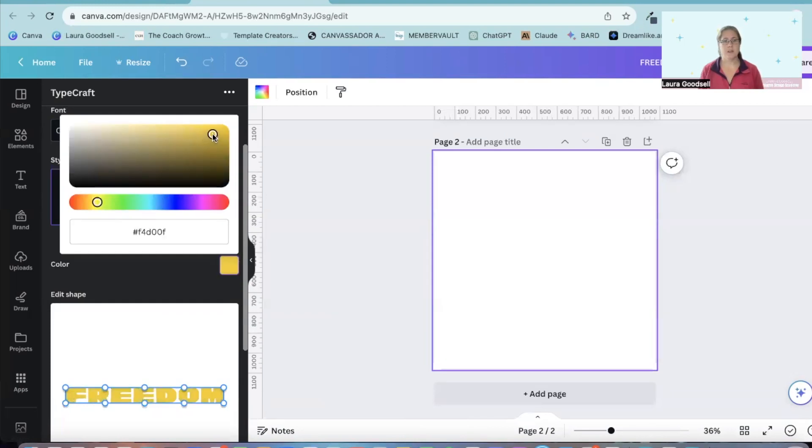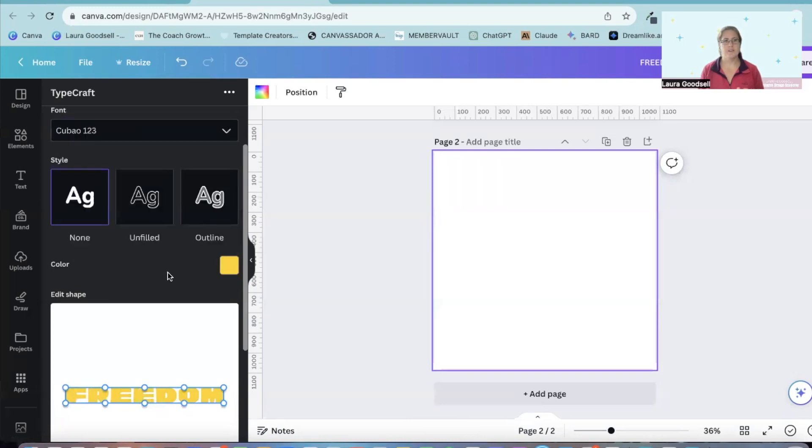So let's go for a nice yellow. Okay, so I've got my text. I have got my colour.